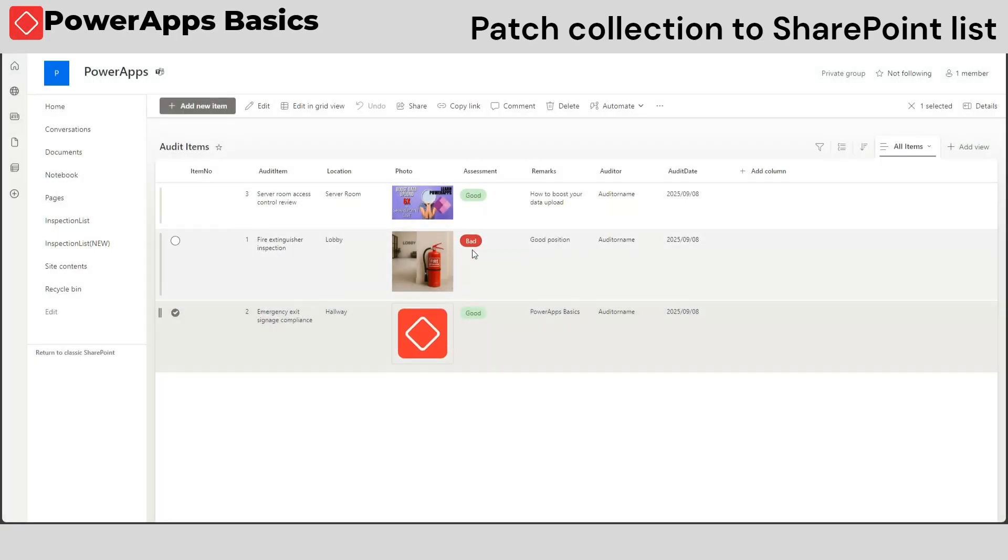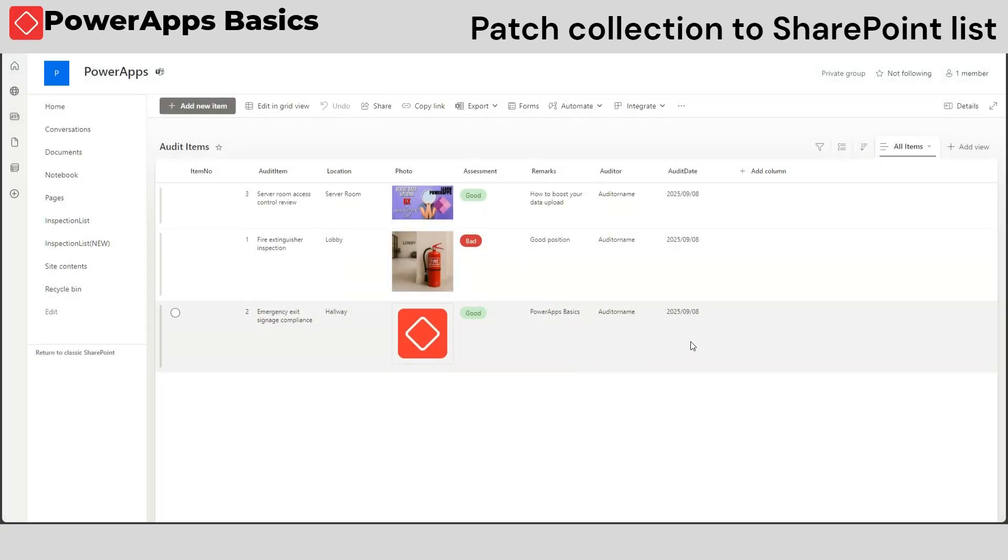If you like this video, please like and subscribe for more PowerApps tips and tutorials. Thank you for watching.